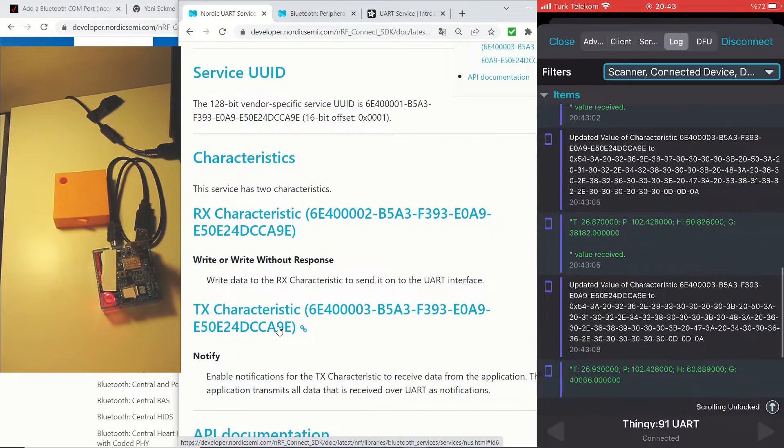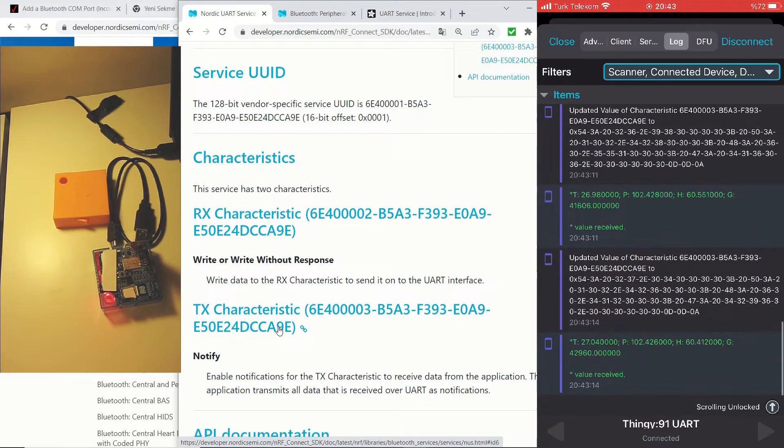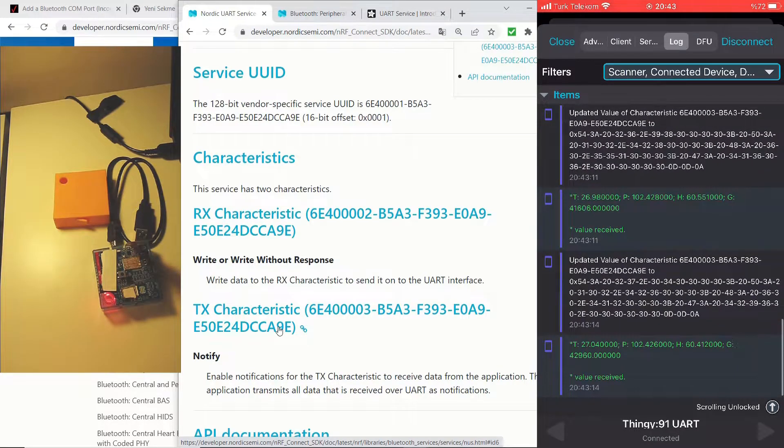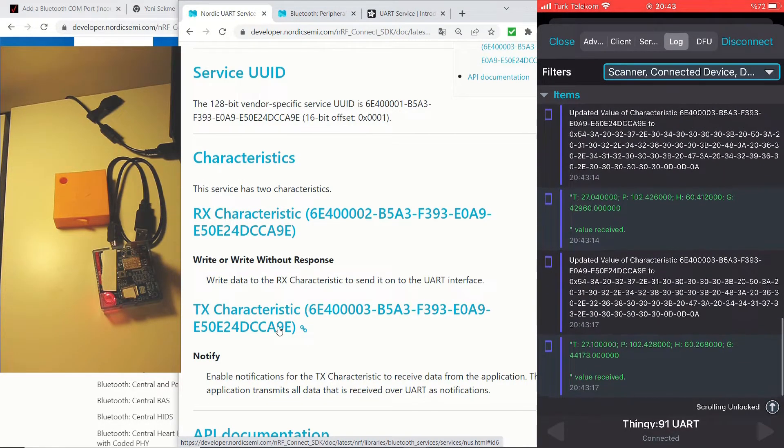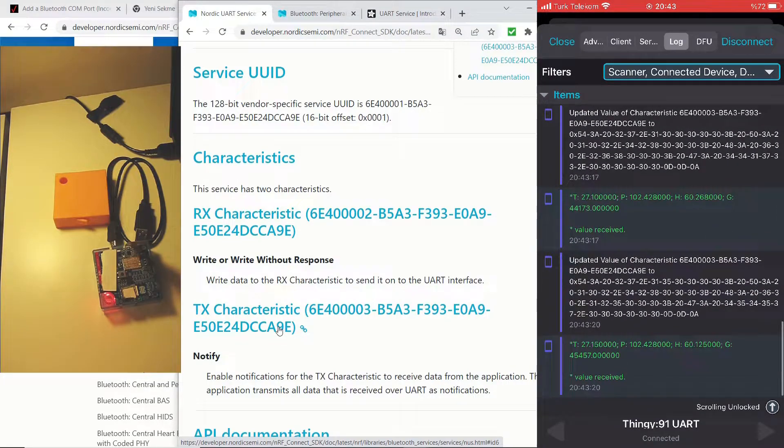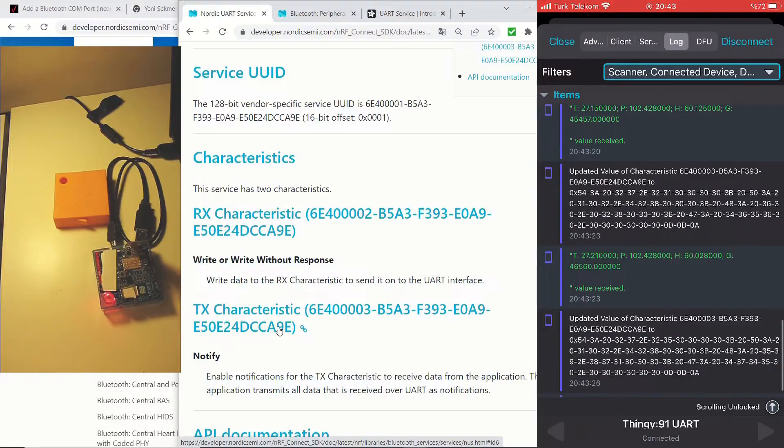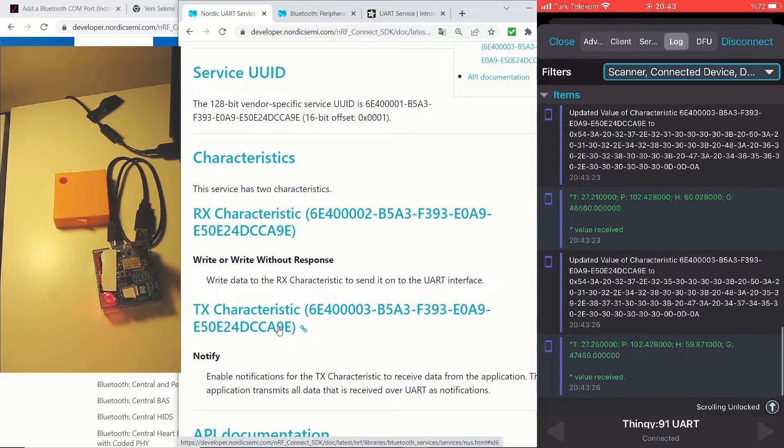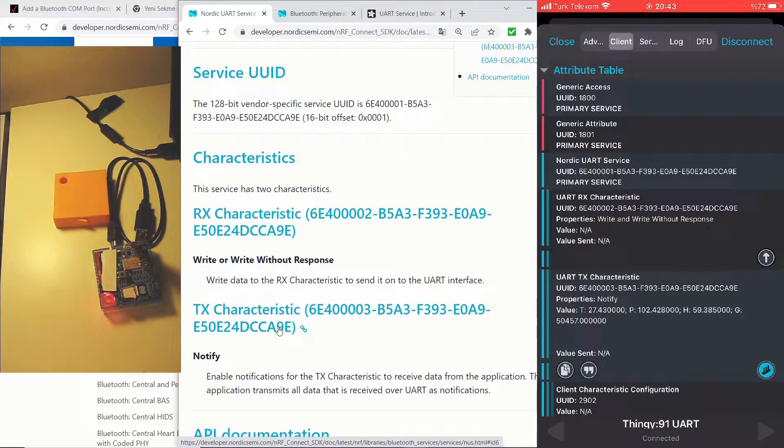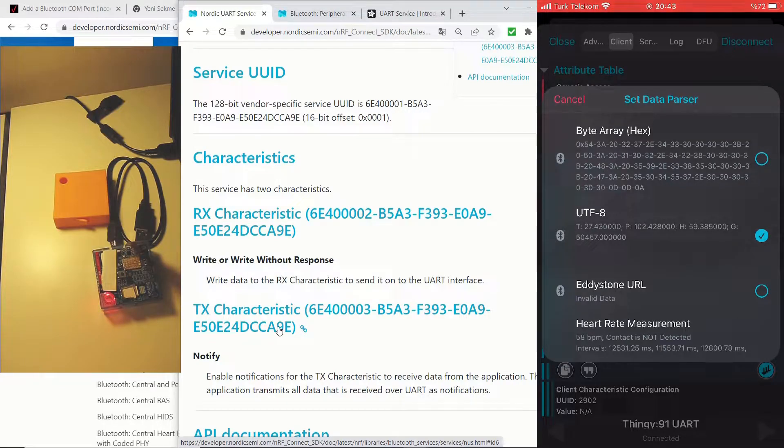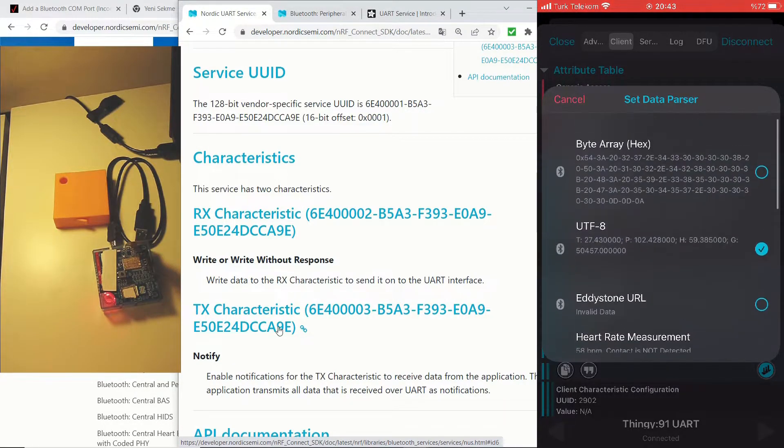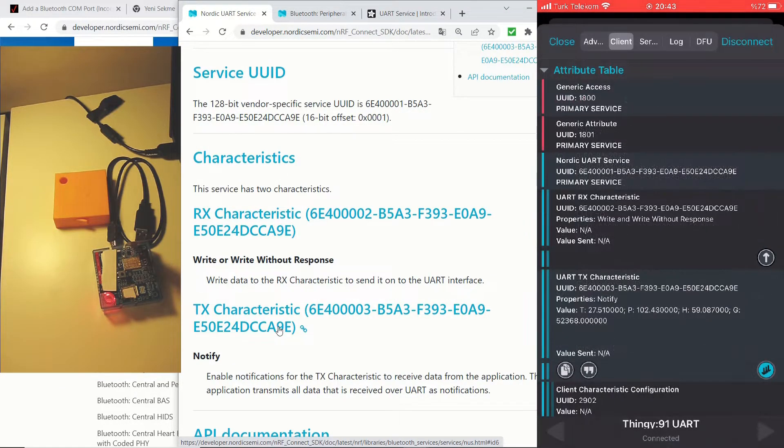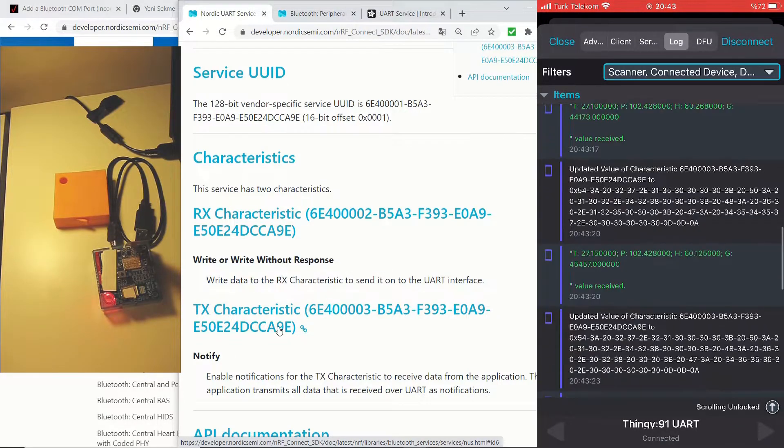And if you go through the log, you see these values also printed on the log. You can see the raw data and also you can see the converted data which actually is UTF-8. So we can scroll down and see the updated values as well. So you can check it in the data parser. We already have selected UTF-8.